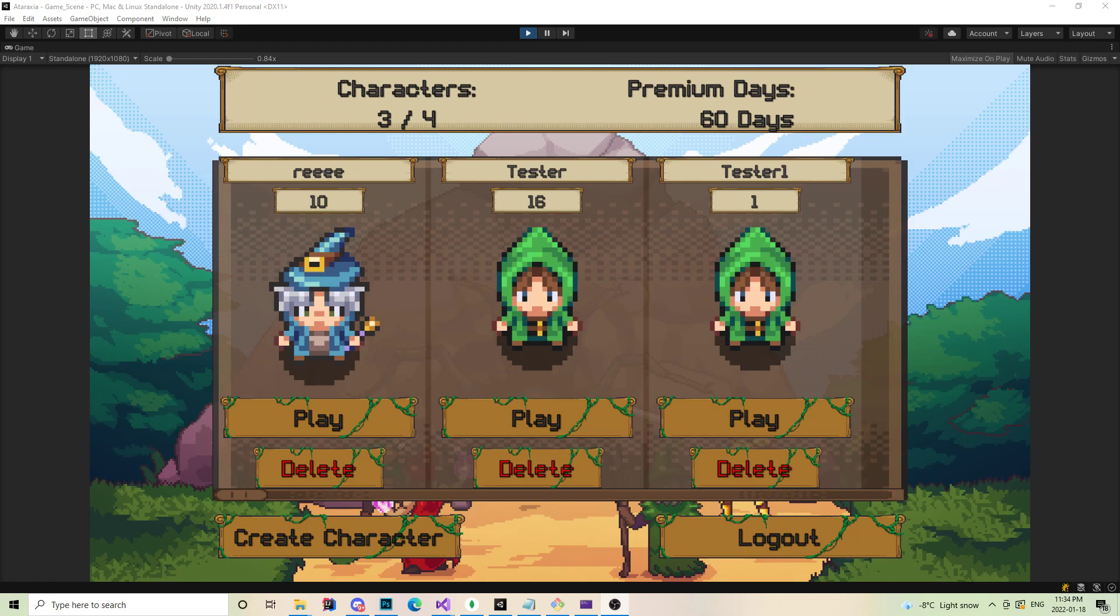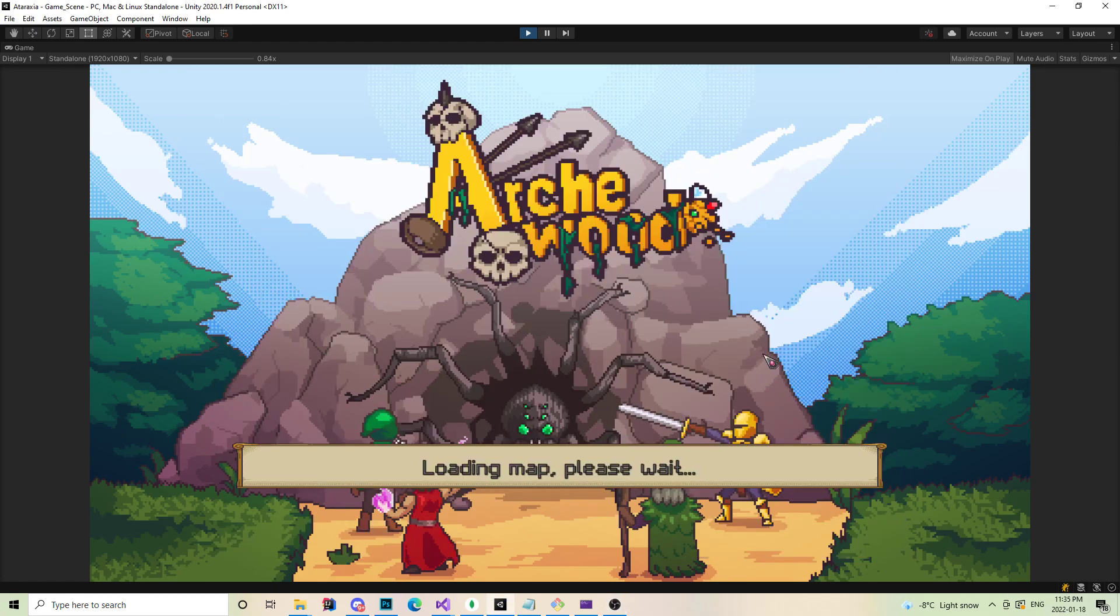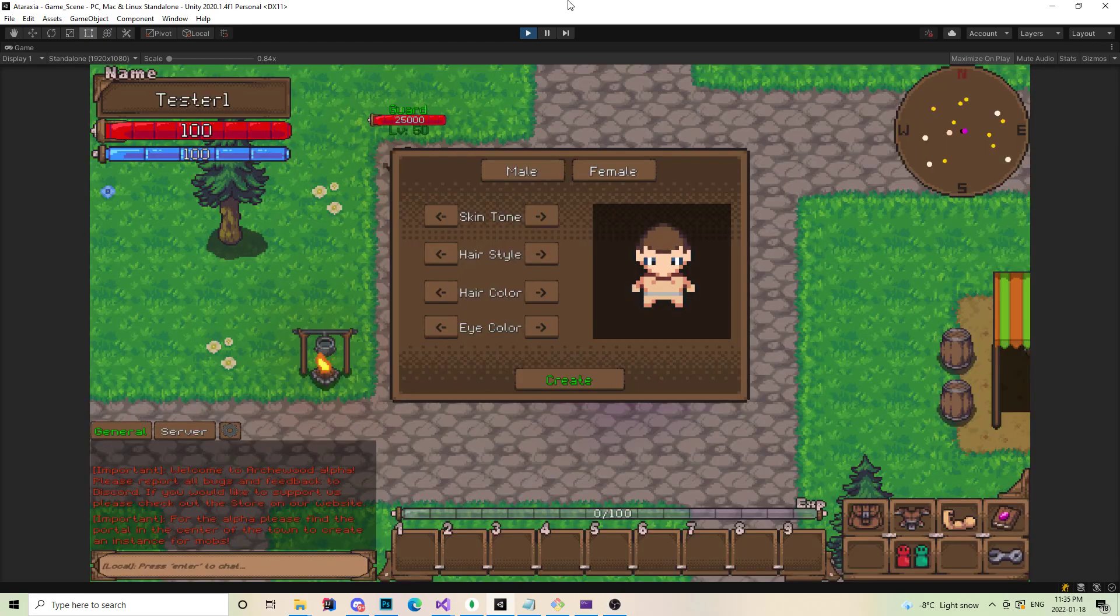It has the new paper-dolling system, it has the new ability system. So when this update rolls out, there should be about 5 to 6 unique abilities for each class. There's going to be a new player chat, as well as the new paper-doll system that we're really excited for, as well as player customization.